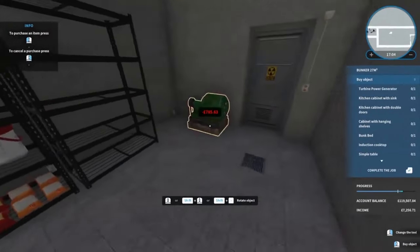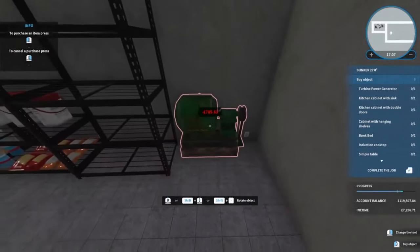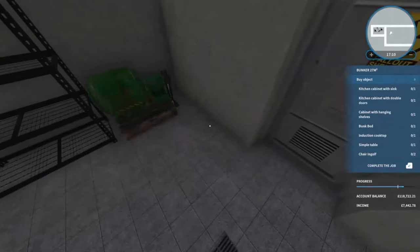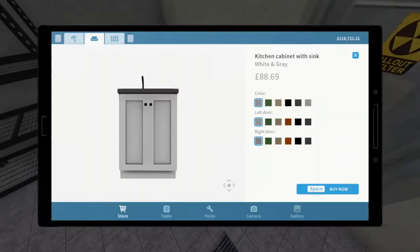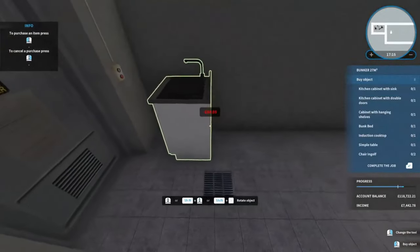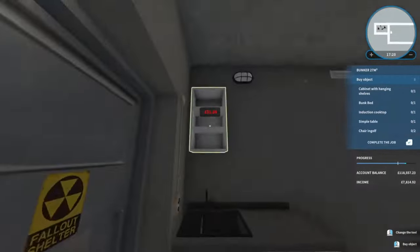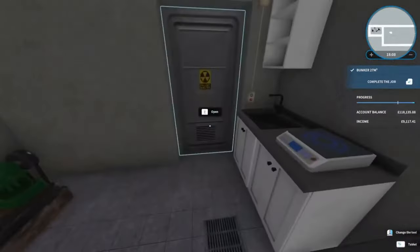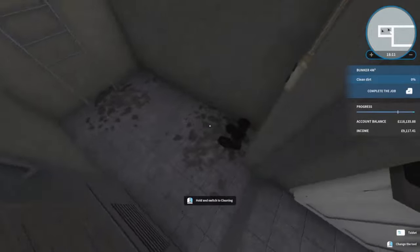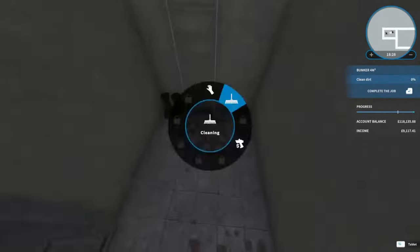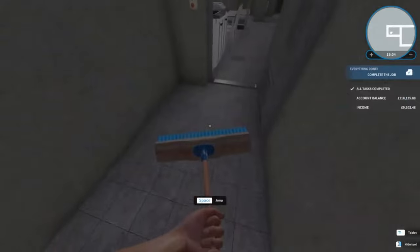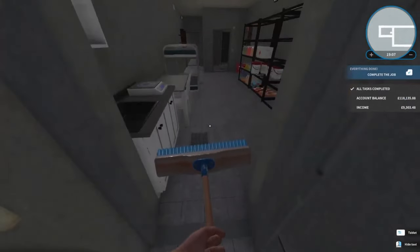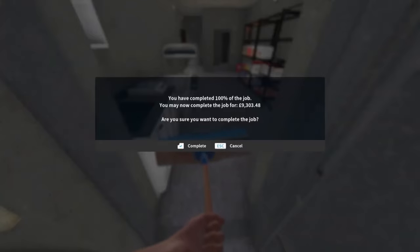Anyways, it wants us to buy a generator. We can stick that there. Kitchen cabinet sink, so I think if we go for that, there's still a bit of rubbish in here. There we go, and that's the little ding on our ear. So if we press return, that is a job complete for 9,303 pounds 48 pence.